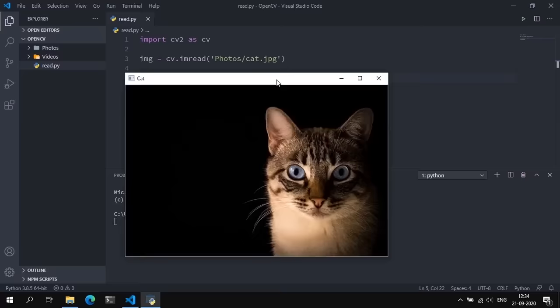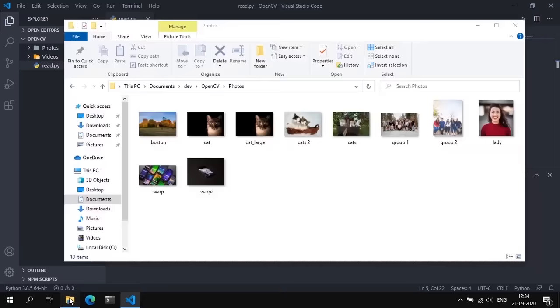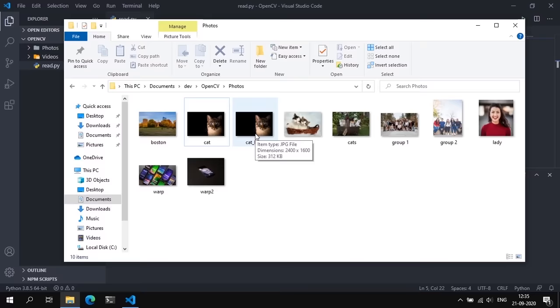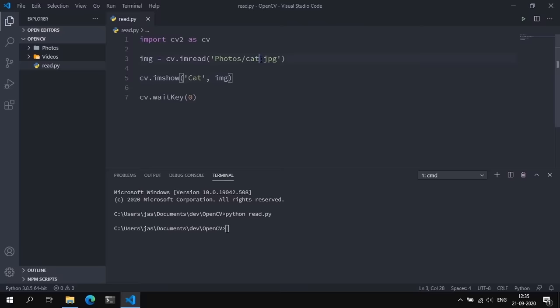That was a small image, 640 by 427. Now we'll try to read in a much larger version — a 2400 by 1600 image — 'cat_large.jpg'. As you can see, this image goes way off screen because its dimensions are far greater than my monitor. Currently OpenCV does not have a built-in way of dealing with images larger than your screen. We'll discuss how to mitigate this in the next video when we talk about resizing and rescaling.